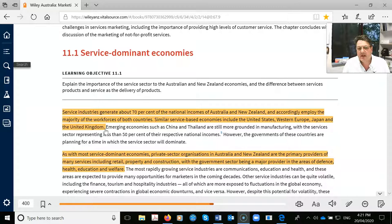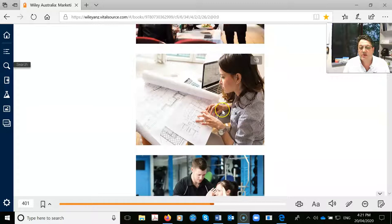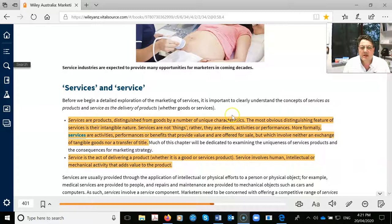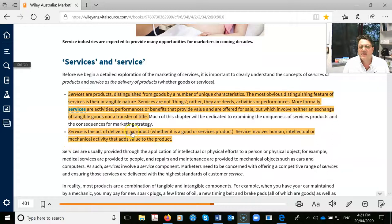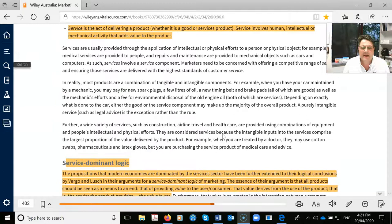You're looking at tourism in particular — about 70% of what we do is really based around services. Hairdressing, restaurants, all of these. Here are a couple of definitions: a service product has a number of unique characteristics. You can't touch a service — that's a classic multiple choice question. A service is the act of delivering a product, whether it's a good or a service product.